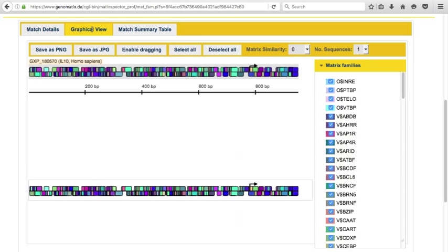In the graphical view, the binding site matches in the promoter are shown as colored shapes on the plus and the minus strand. Binding site matches frequently overlap.